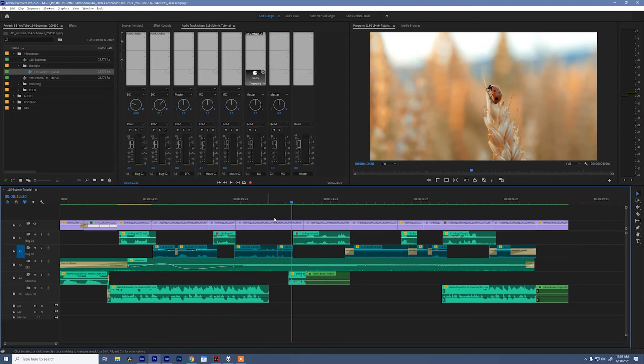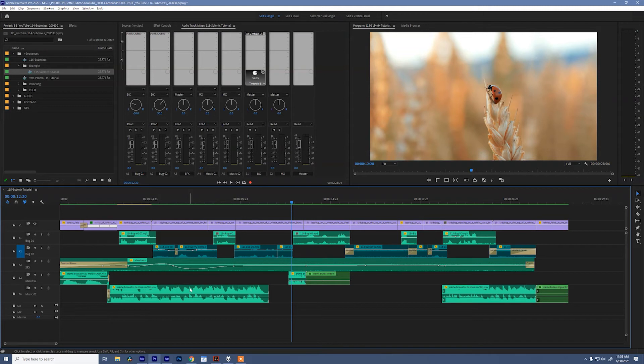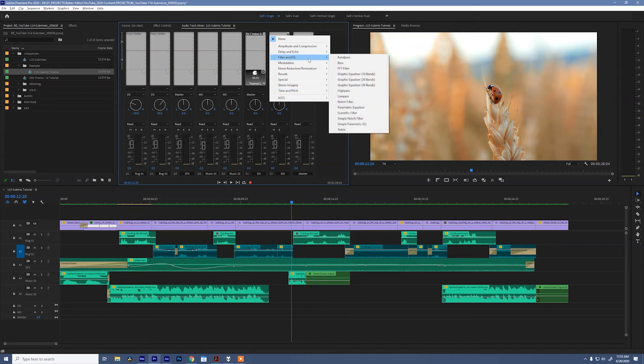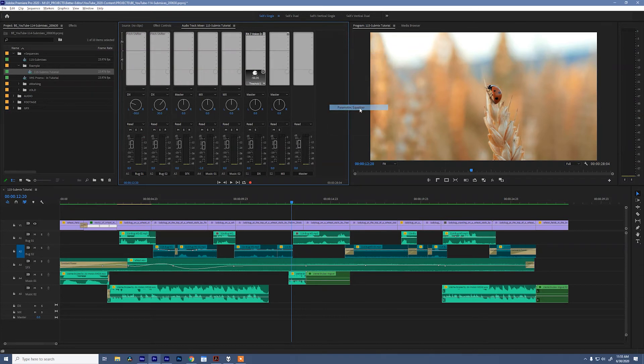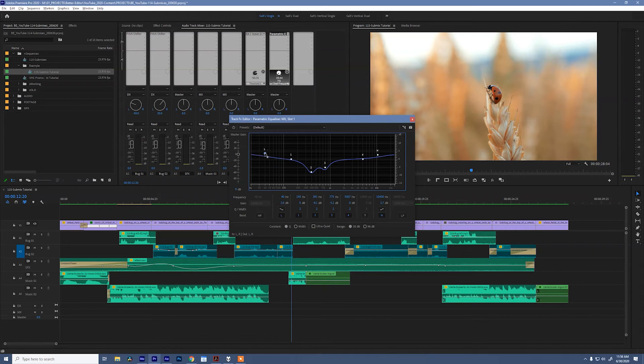The next thing I want to do is add a parametric EQ effect to our music tracks, so that we can scoop the audio and make a little bit more room for the bugs dialogue to fit in the overall audio spectrum. That's a lot of words, let's see what that means. So, let's come up here and go to Filter EQ and Parametric Equalizer. Double click, and now I'm gonna quickly create a scooped audio setting.